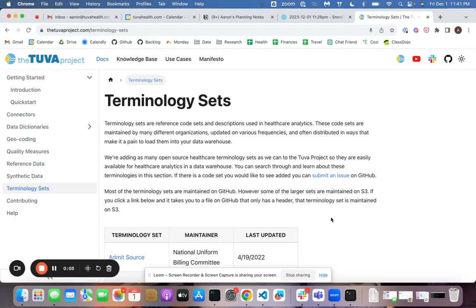Hey, I'm going to walk you through from scratch how you can load all the terminology sets and reference sets that ship with the TUVA project directly to your data warehouse.